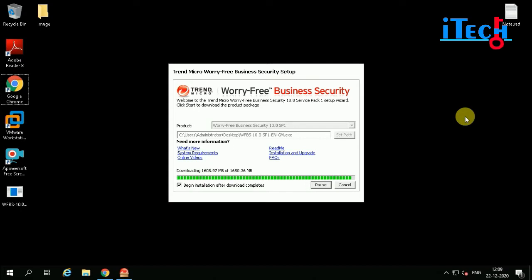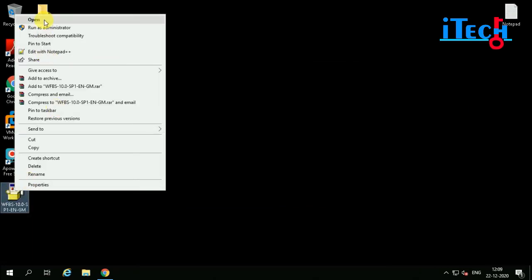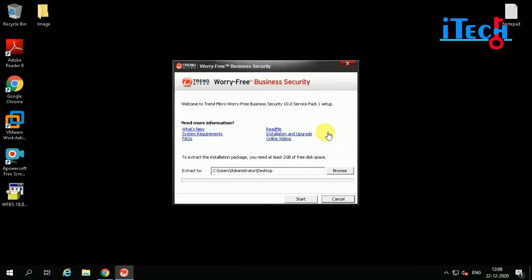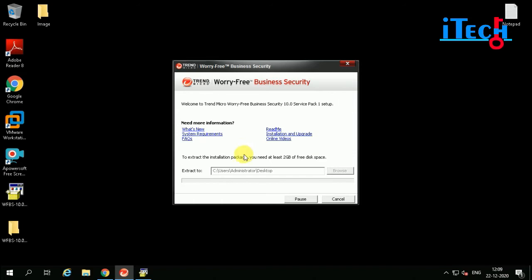Worry-Free Business Security setup downloading is now complete. Right-click and open the downloaded file. It is asking for the extraction path — we have already set the path to the desktop. Click on Start.